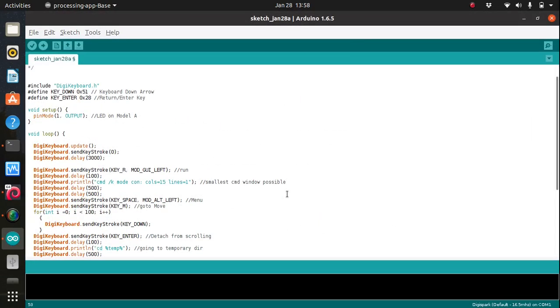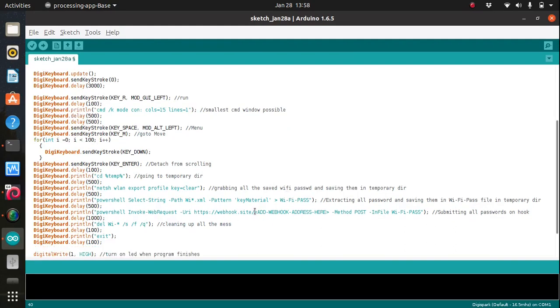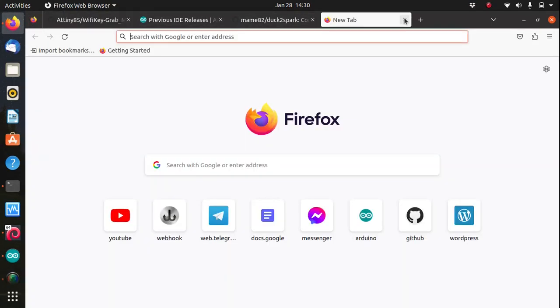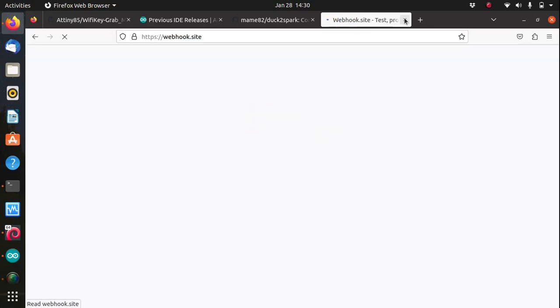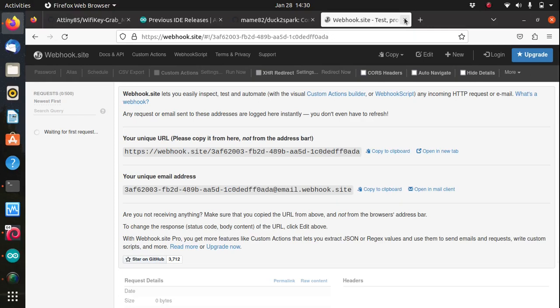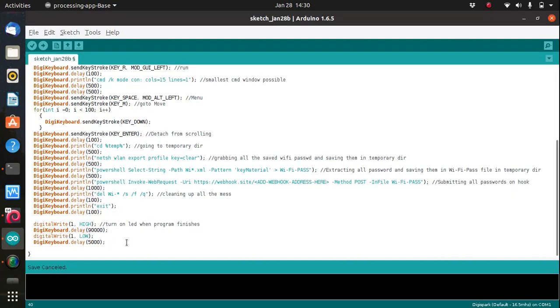Let's now make this bigger. In your Arduino code just replace the line that says add webhook address here. To get a webhook address just go to webhook.site and copy the address provided, just this part here, and paste that to your Arduino sketch where it says add webhook address here.